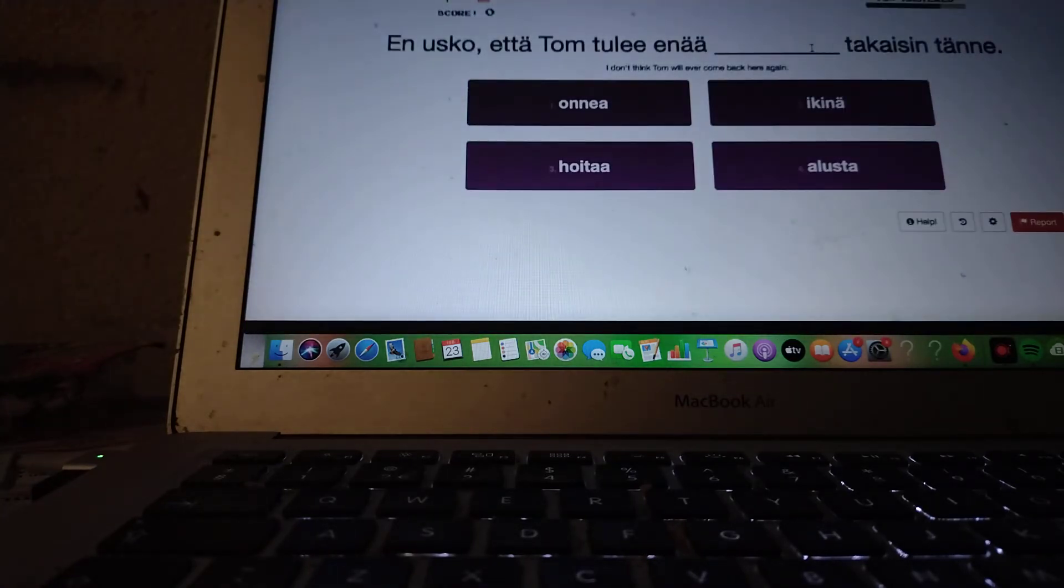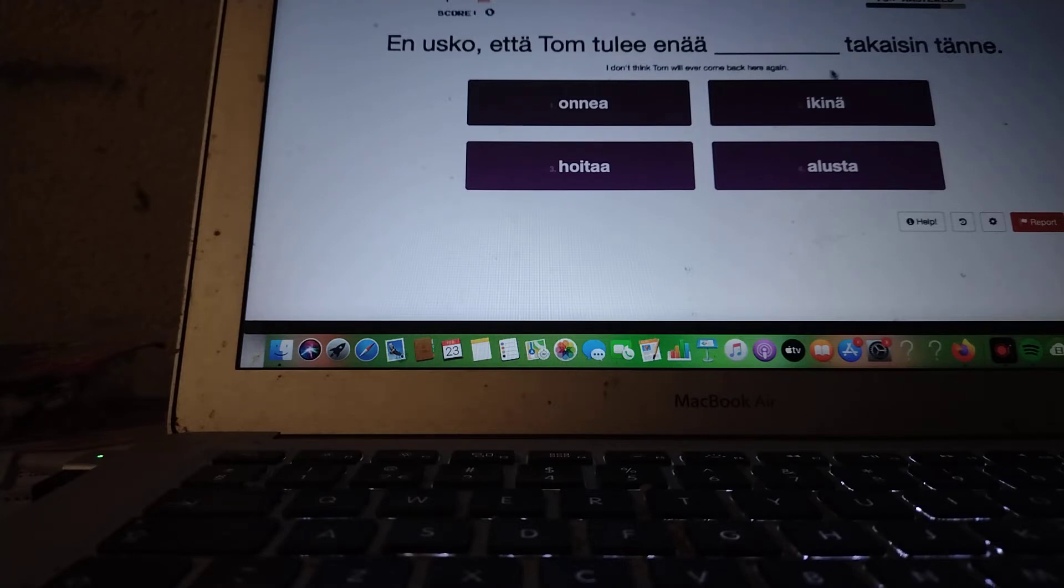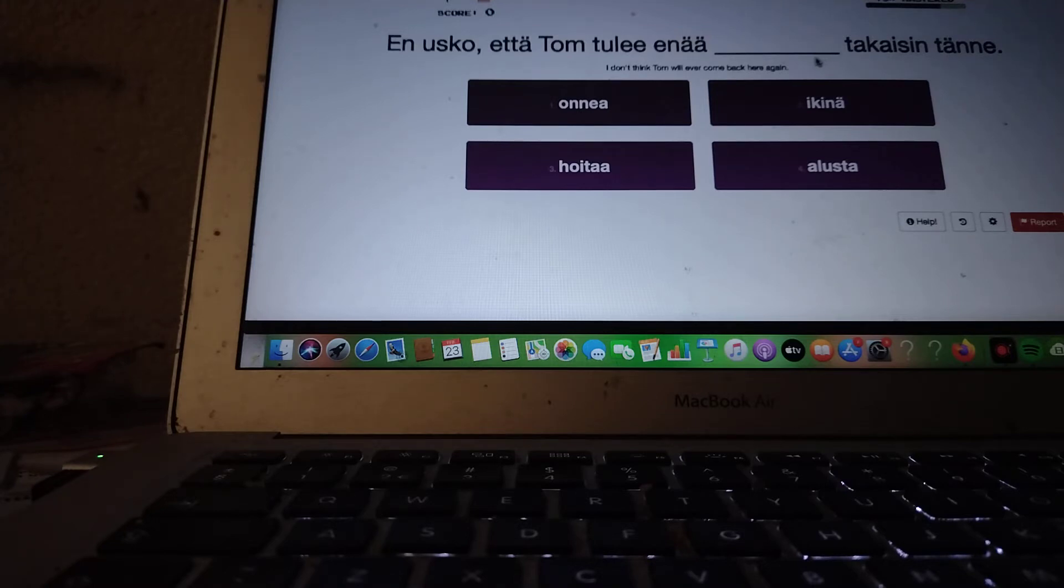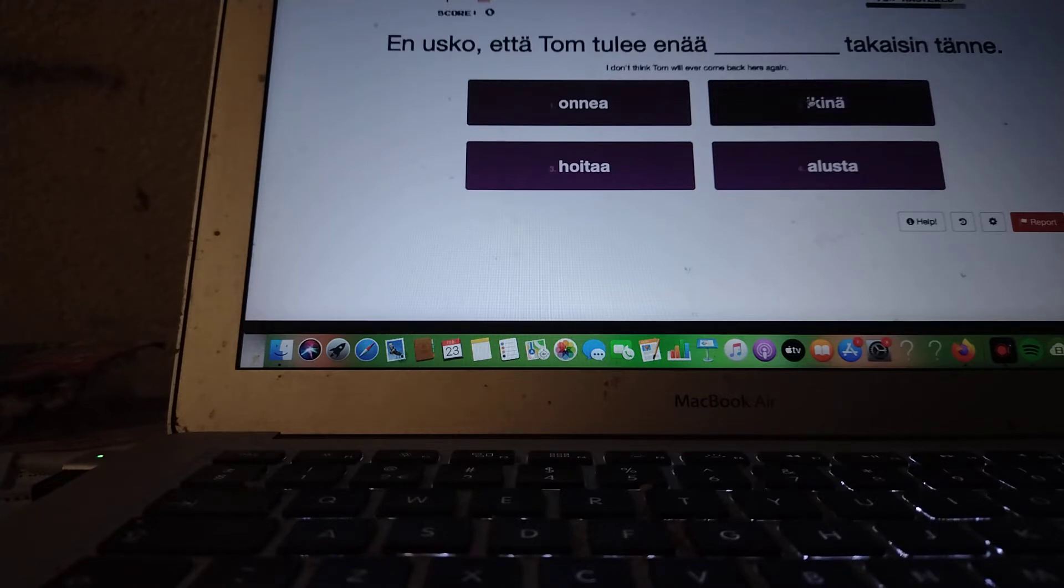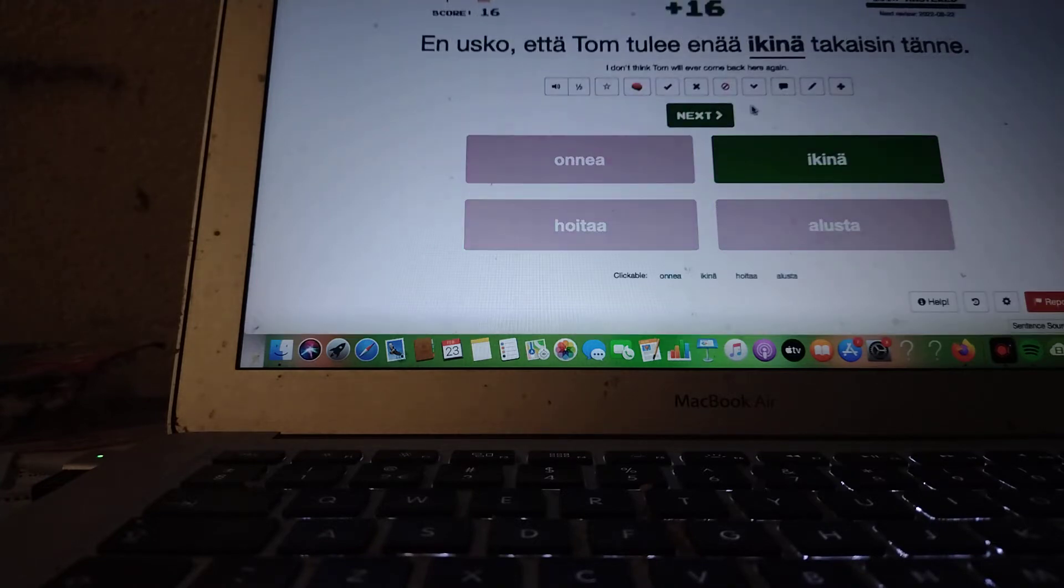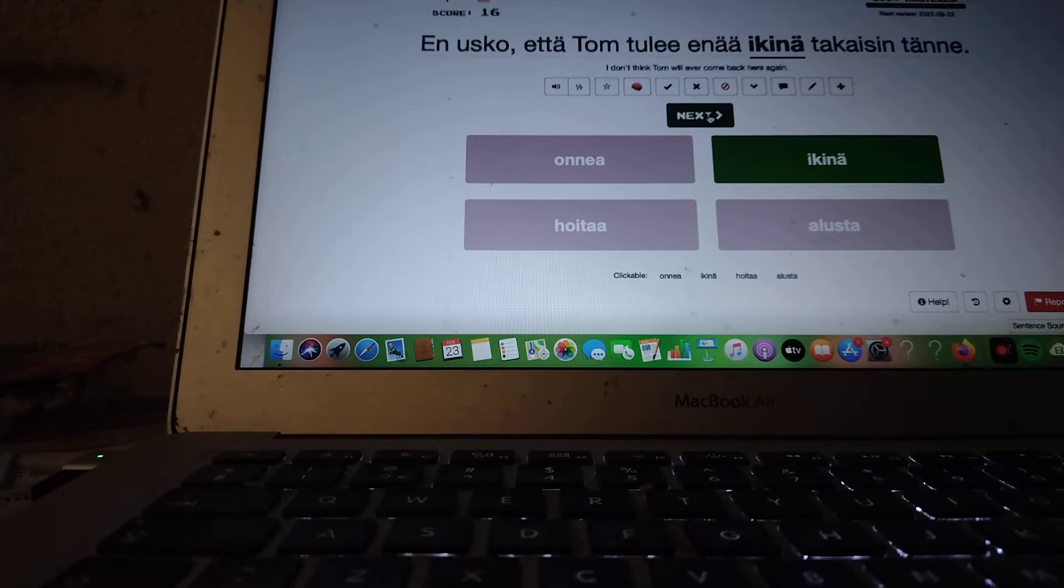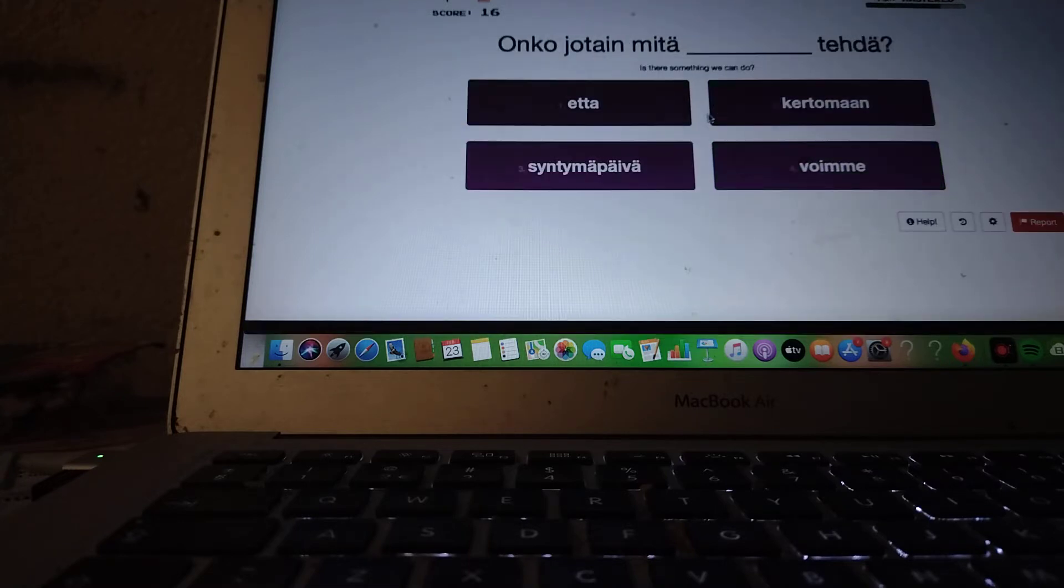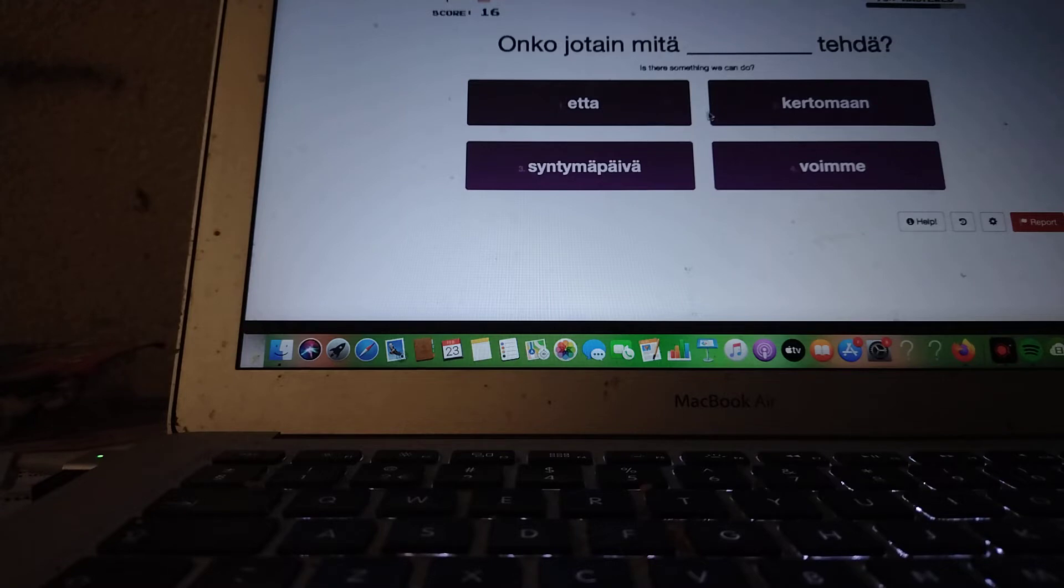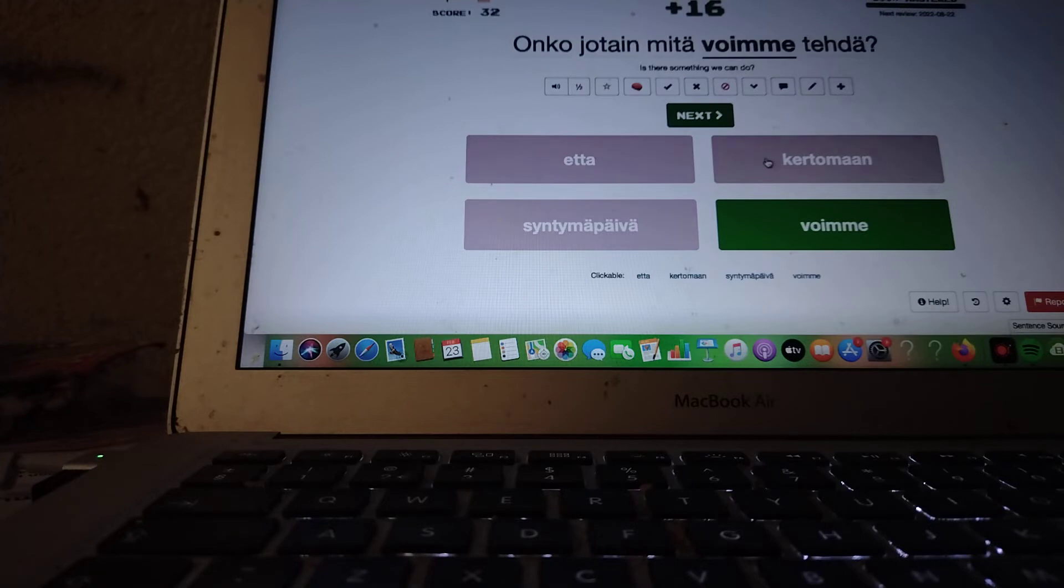I don't think Tom will ever come back here again. En usko, että Tom tulee enää takaisin tänne. En usko, että Tom tulee enää ikinä takaisin tänne. Is there something we can do? Onko jotain, mitä... tehtä? Voimme. Onko jotain, mitä voimme tehdä?